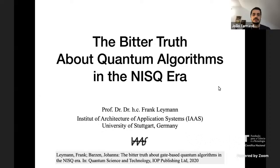His research interests include quite broad aspects, namely software architecture, robustness of highly distributed applications, middleware, pattern languages, and of course, most relevant for today, quantum computing.